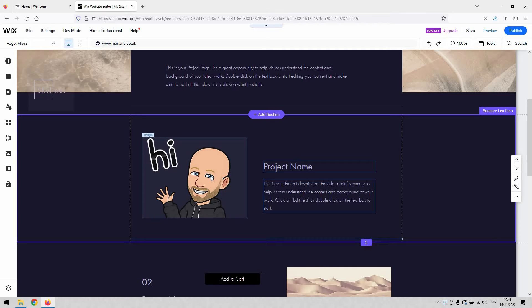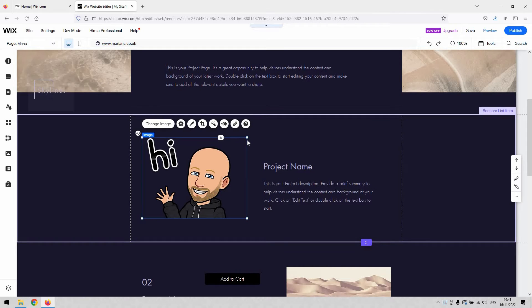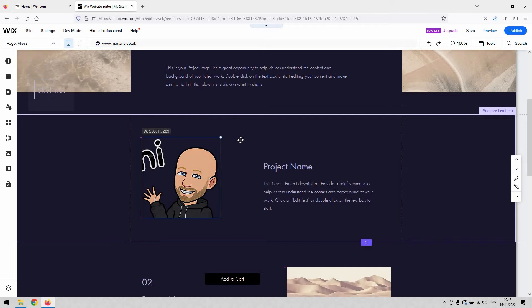If I single left click it again, you'll see that I got these little spheres appear on the borders of the image, and that will allow me to single left click and hold and then drag and reshape that image.